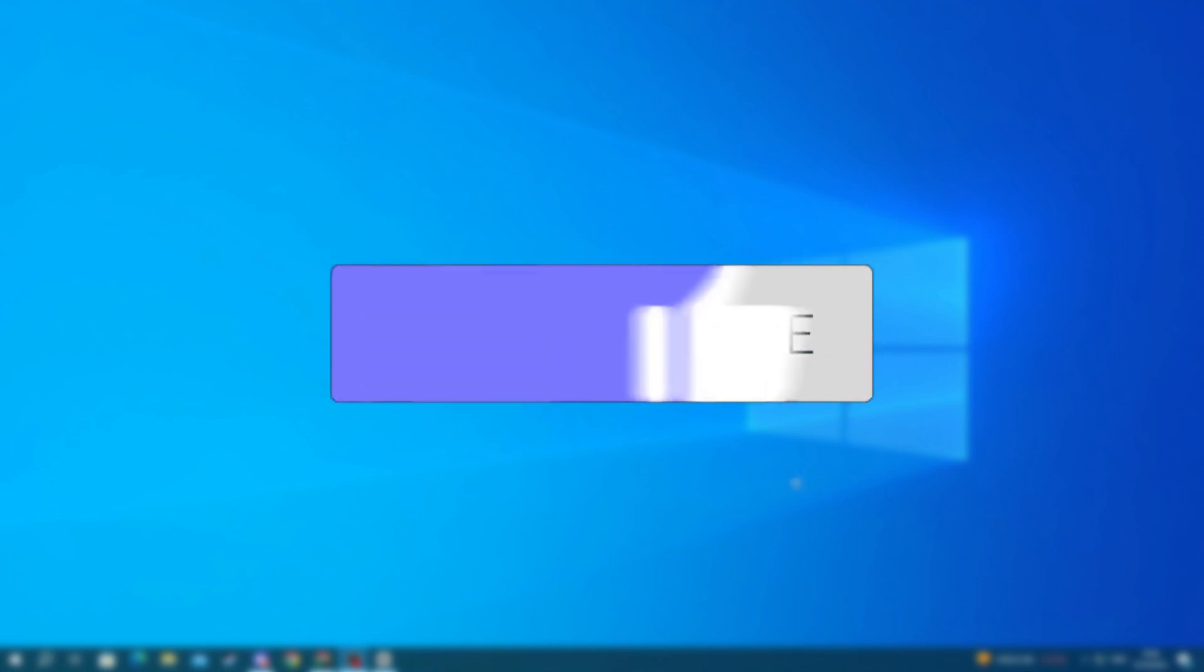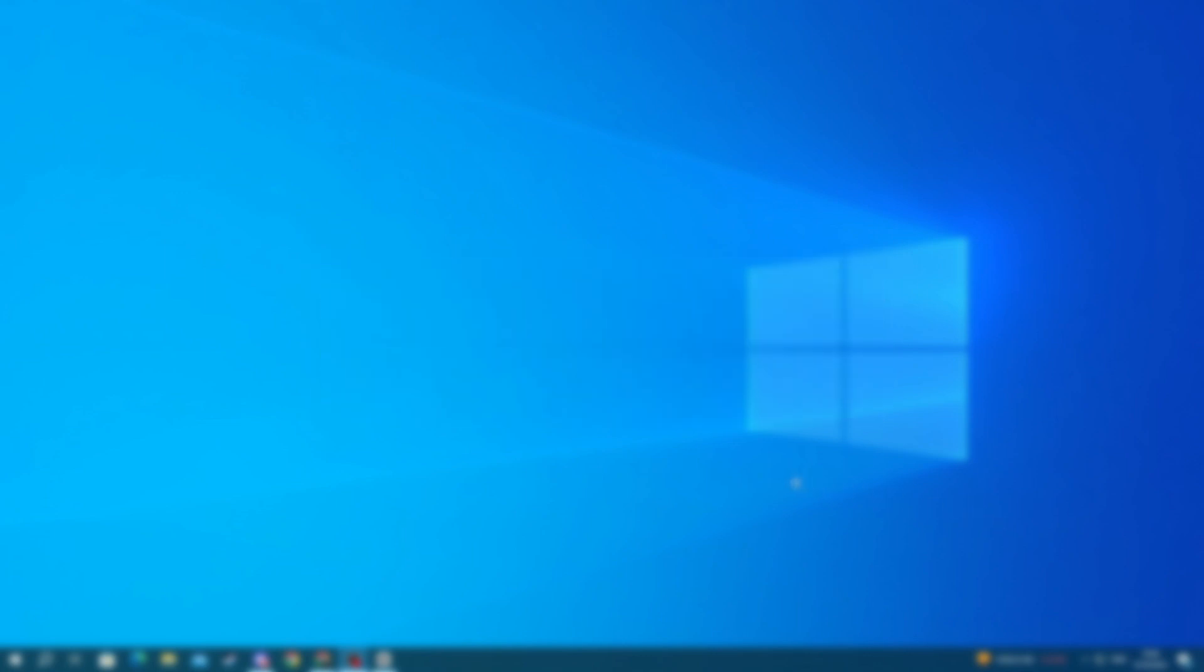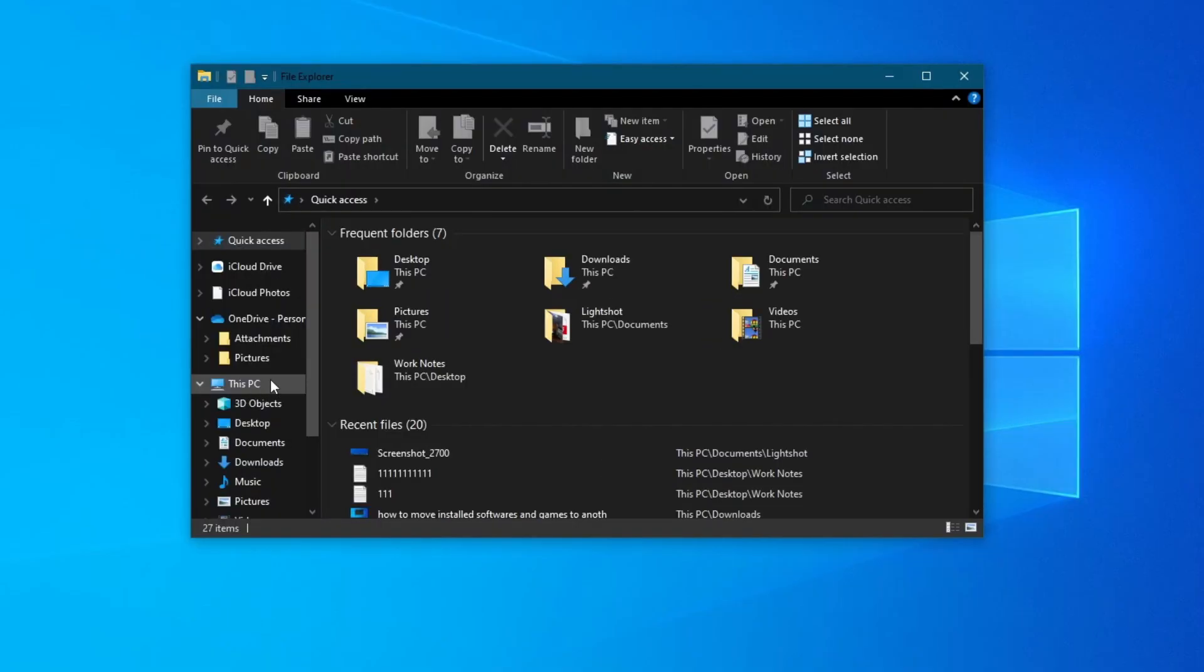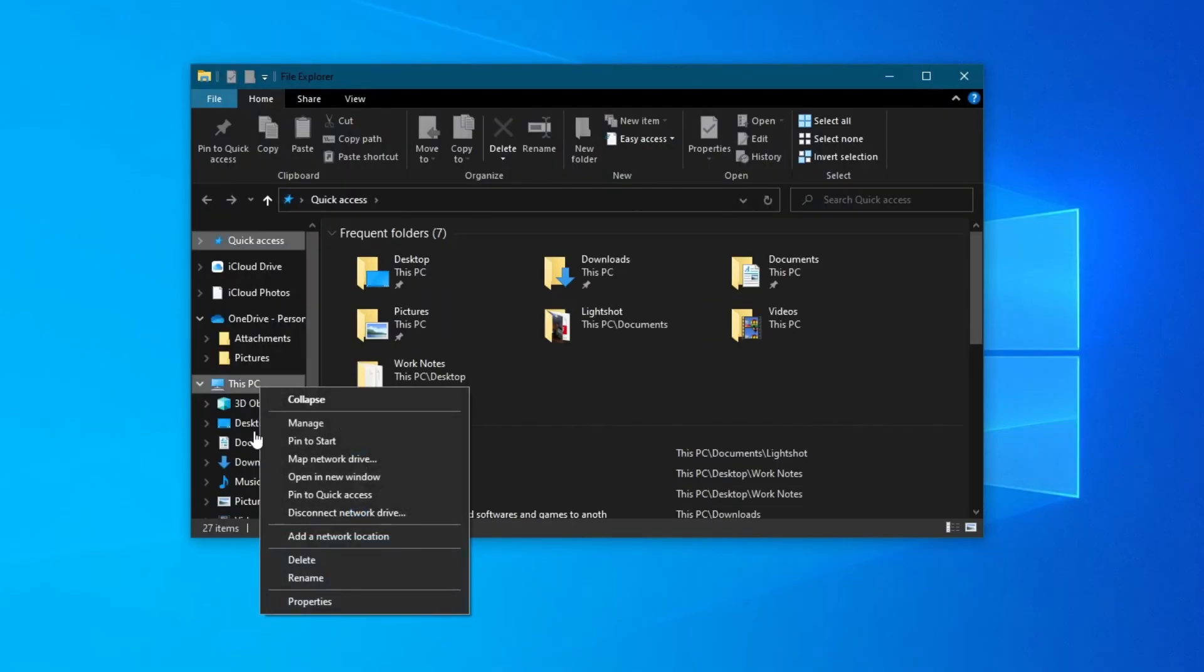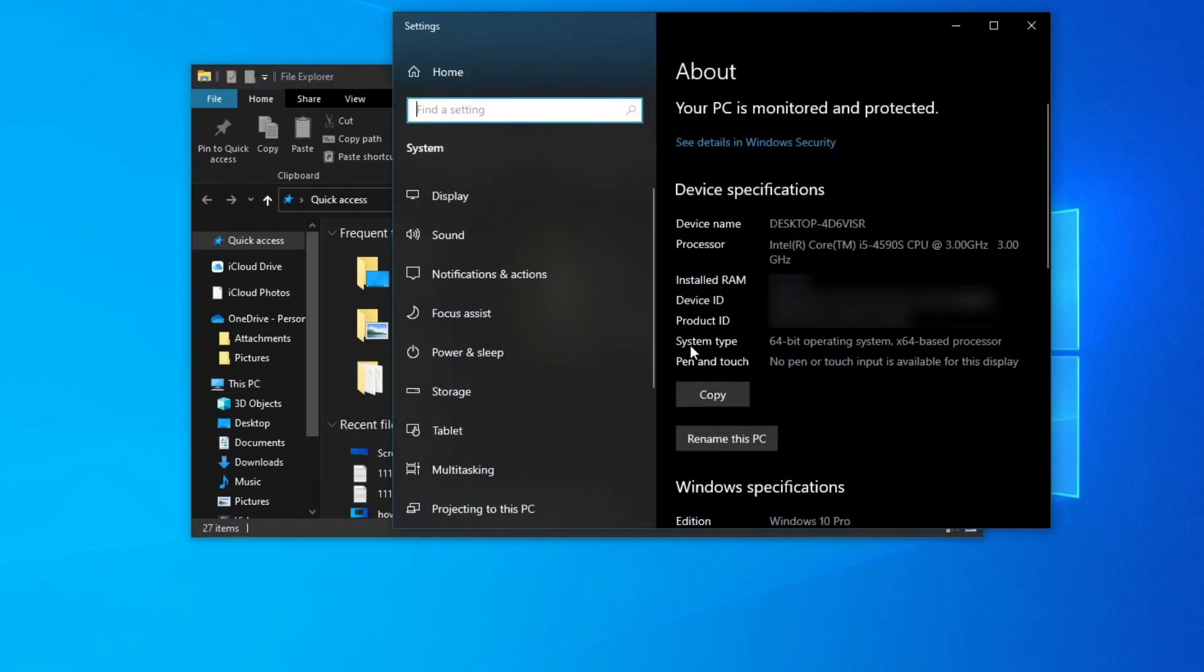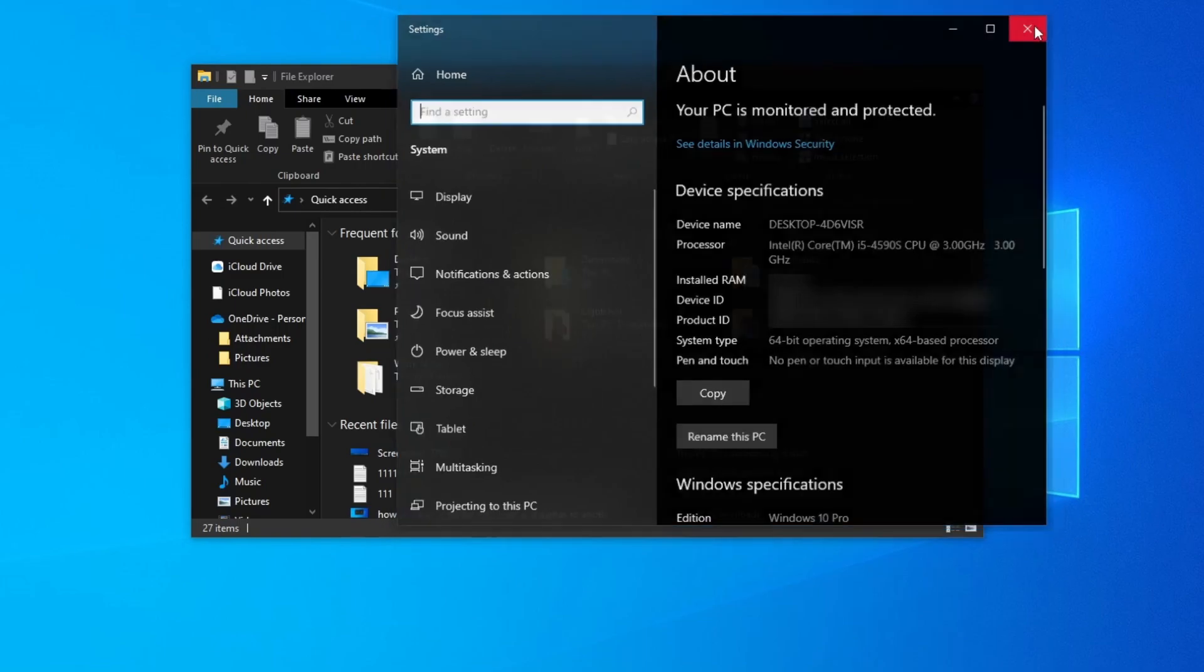First off, I would recommend checking whether you have 64-bit or 32-bit Windows. To do that, open your file explorer, right-click This PC, and press Properties. Then under System Type you should see which bit you have. For me, it's 64-bit.